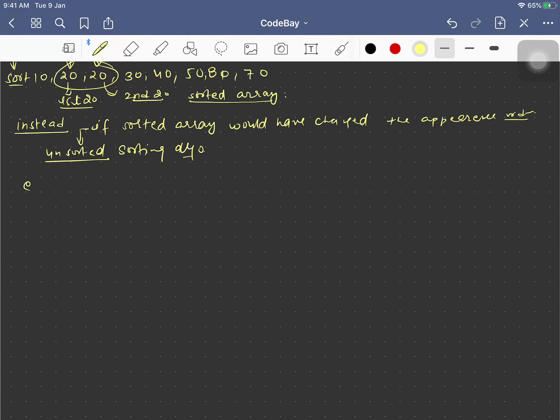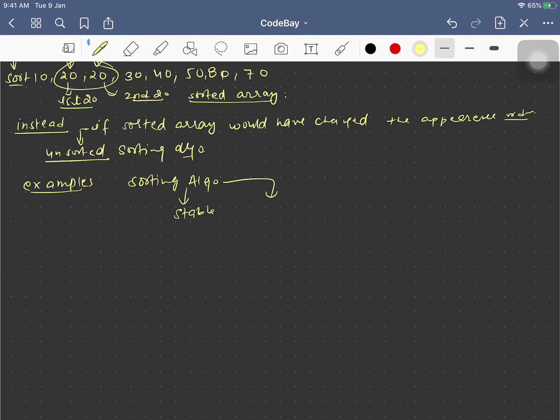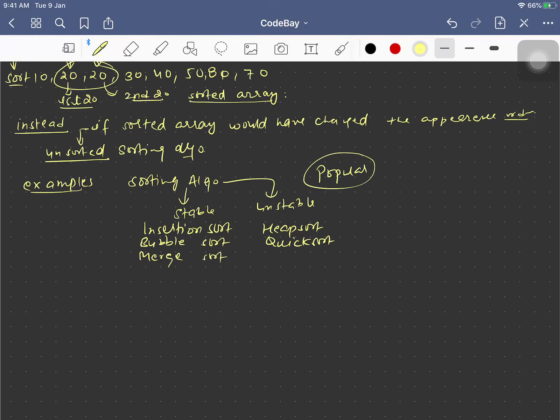Now what are the examples of sorting algorithms which are stable and which are unstable? Stable would be insertion sort, bubble sort, merge sort. Unstable would be heap sort, quick sort. These are some popular examples of stable and unstable sorting algorithms.